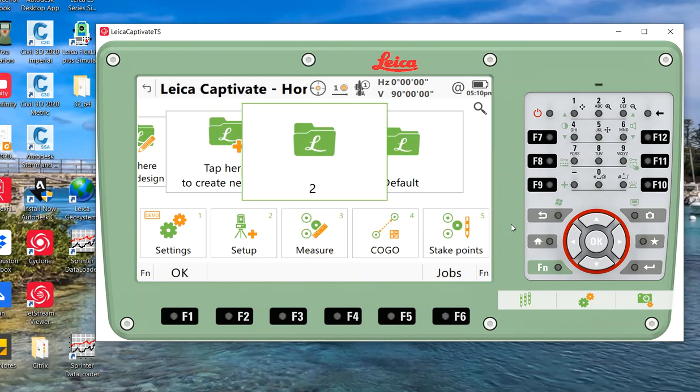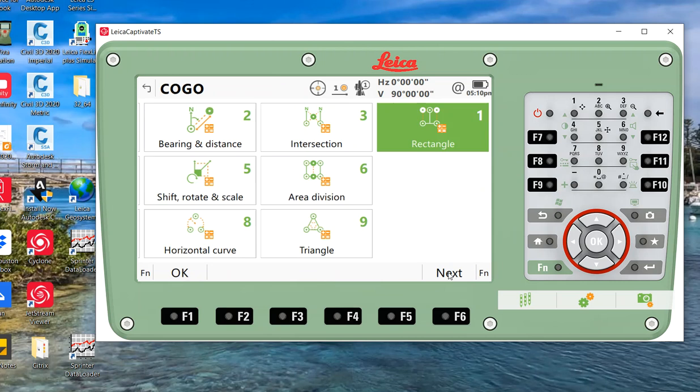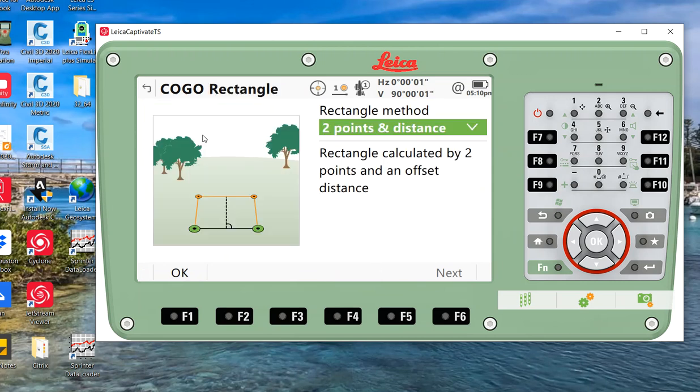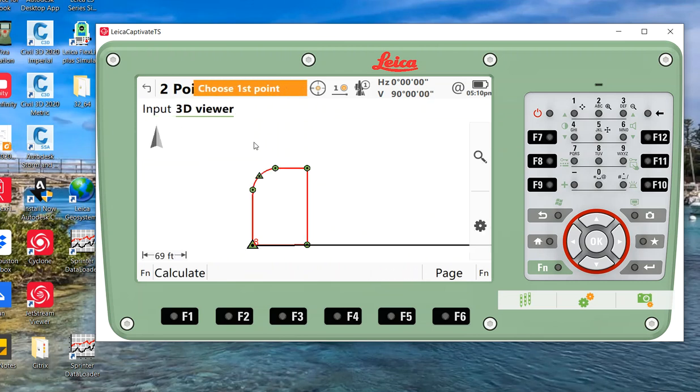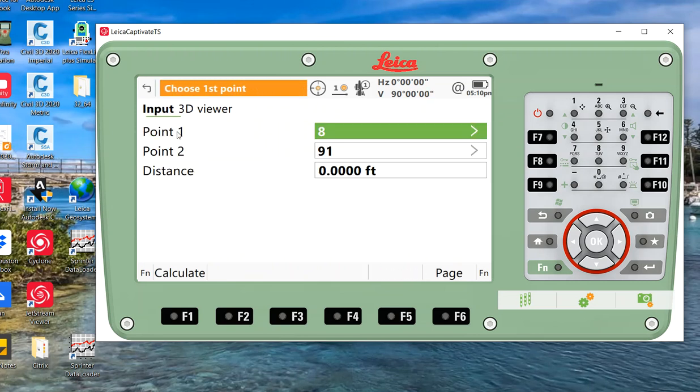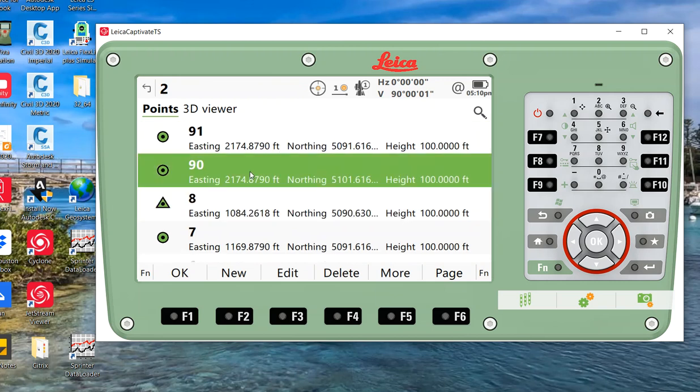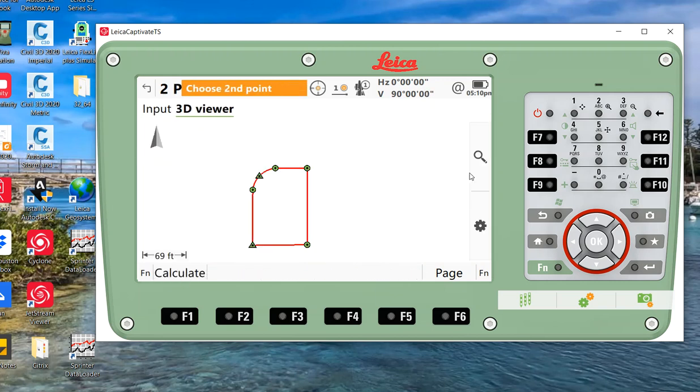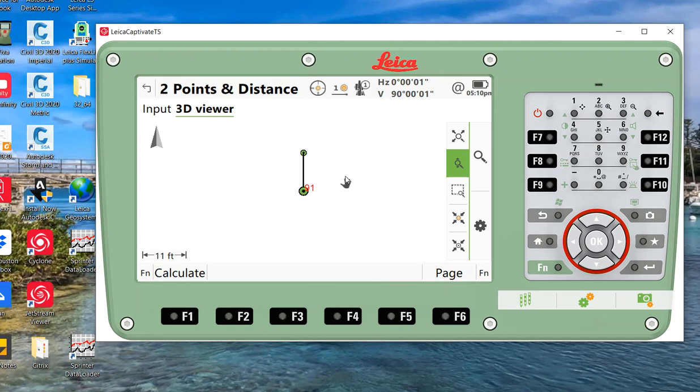So it's a quick way to calculate an area. Actually, another quick little trick: under COGO, if I hit next, you have version 5 or higher, there's a rectangle function. So two points and a distance. What I could do, if I came here to 3D viewer, I actually have two points called 90 and 91. What I can do, if I go to the 3D viewer, then zoom into these points, I have a straight line.